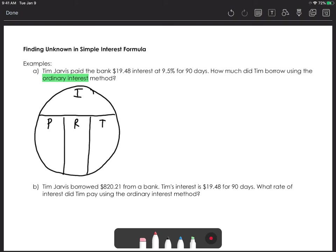The amount of interest is $19.48, so I'm going to put that in the I portion of the circle. The percentage rate is 9.5%, but when we put it in the circle, we need it in decimal form, so I'll enter it as 0.095. The time is given as 90 days, and because we're using the ordinary method, we divide by 360 to put it in terms of years. What we're looking for is the principal — how much he borrowed.